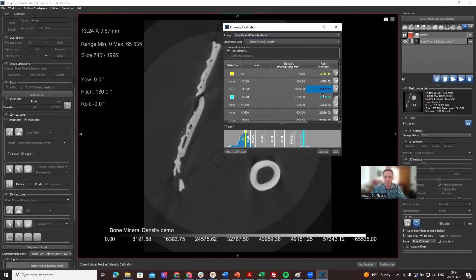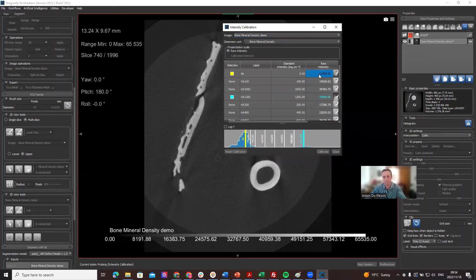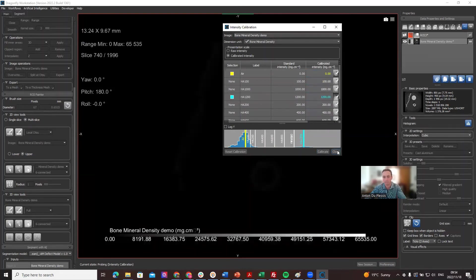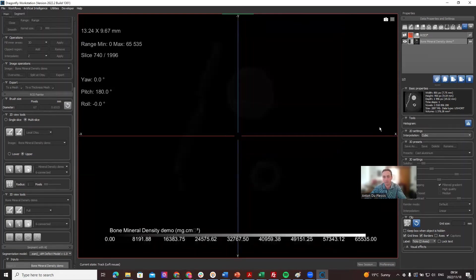But as I said, there's different ways to select the value. Once you've selected a value there and a value for air, you can calibrate and close this.